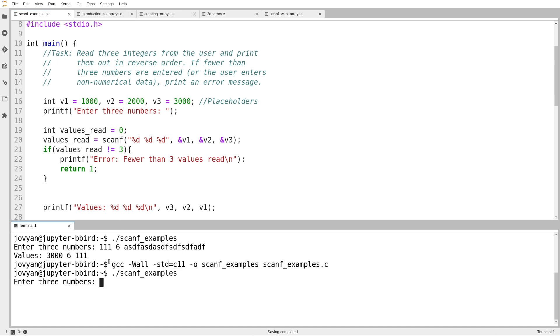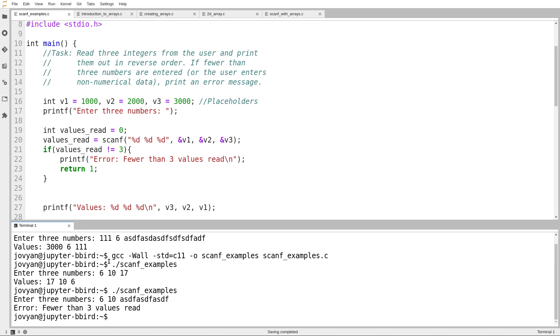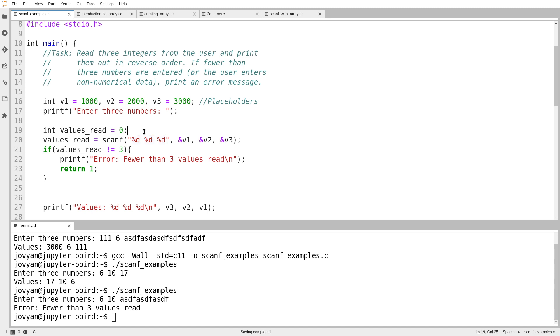All right, so I enter 6 and 10 and 17, and that still works. But here I enter 6 and then 10 and then some junk, and here it gives that error message. It says, fewer than three values read, scanf wasn't able to read everything you asked it for. So here I've put three format specifiers in the scanf call, and so scanf will return 0, 1, 2, or 3.